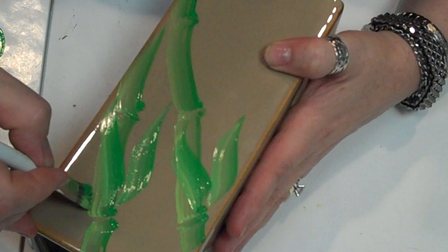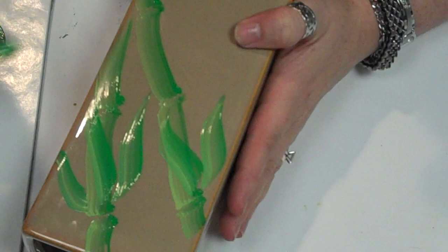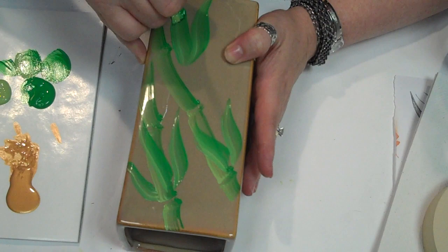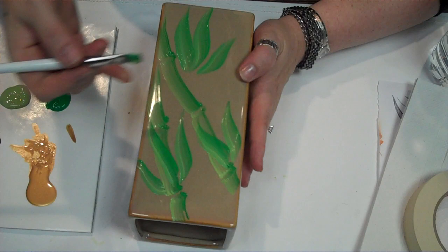Now I'm going to switch and do it the other way. I'm going to do one more set over here. Nice big leaves. Fill up that space. Just like that.